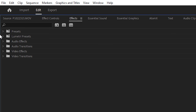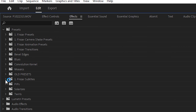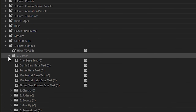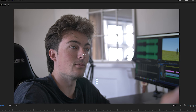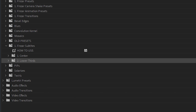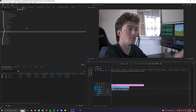Go to effects, go to presets, go to the Finzar subtitles presets and then choose if you want your text to be in the center of the screen or in the lower third section, which is around here. I'm going to go with lower thirds for this example because we've got something going on in the middle of the screen already.